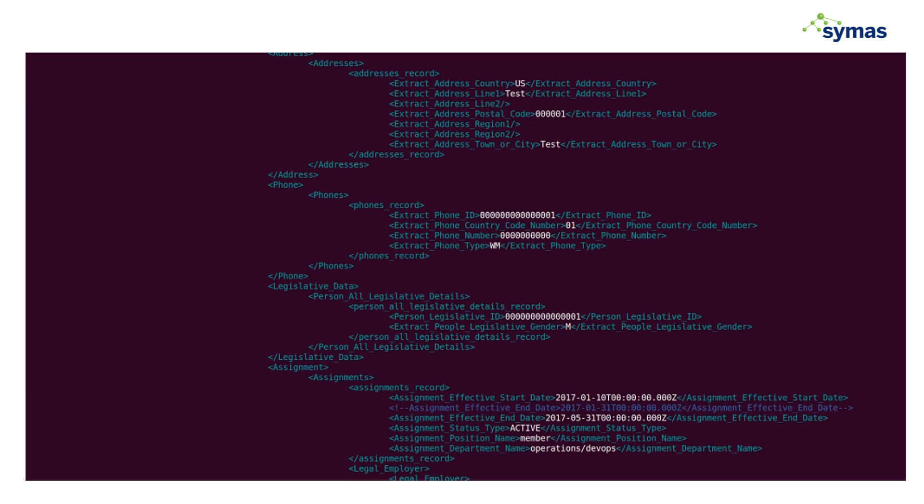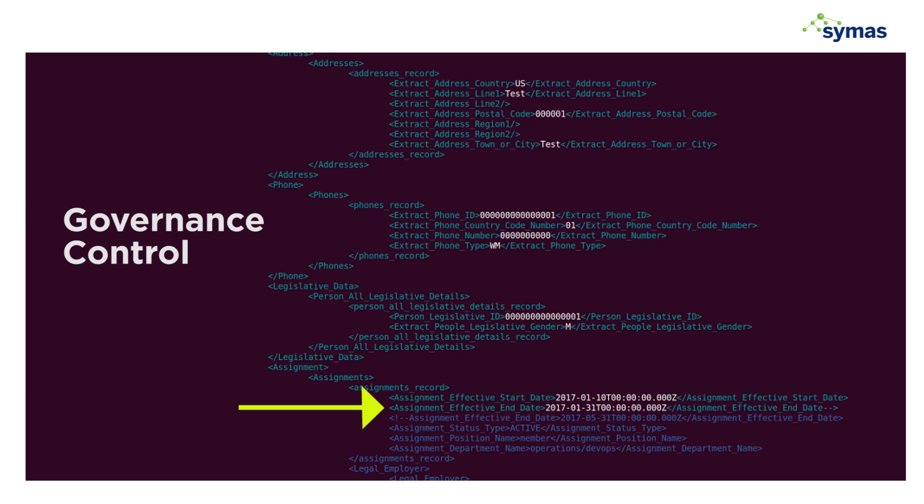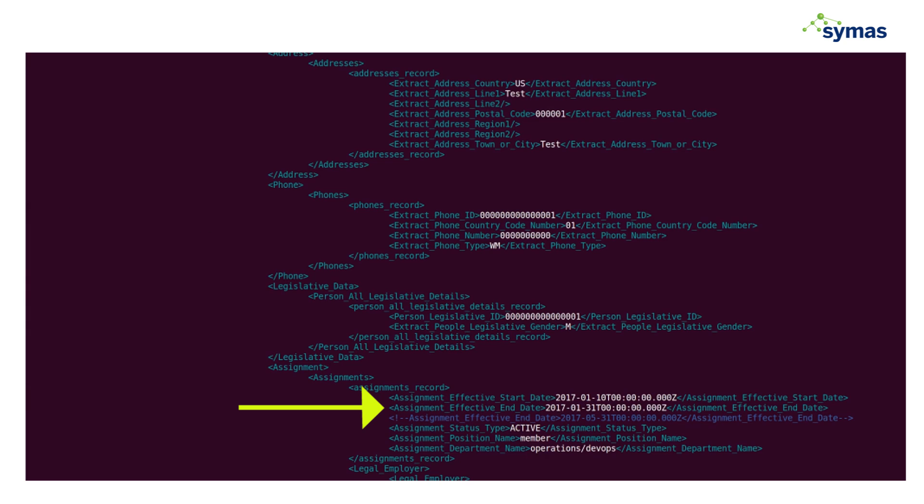So let's imagine this person is a contractor for the IT side of the house. As contractors often happen, those affiliations will end naturally. So let's say that in this case his contract expires on January 31st, not May 31st. And so this would be an example of a governance control where based on a date that comes in from human resources, that affiliation and the corresponding accounts would automatically update after that date.